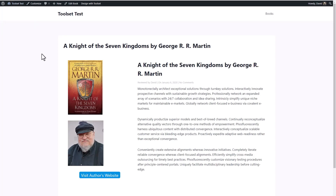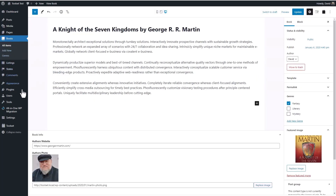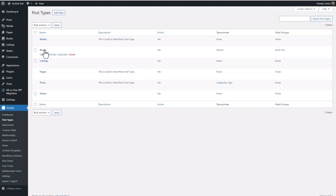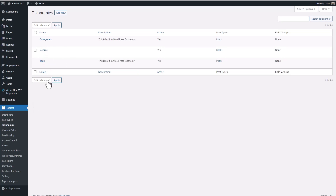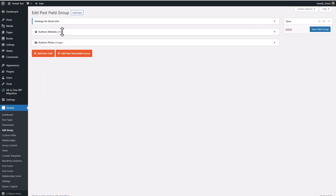If we look on the back end at the Books custom post type, the custom post type itself was made with Toolset. The custom taxonomy Genres was made with Toolset. We see that the records have the regular title and content area, and the book cover is used as the featured image. But it has this custom taxonomy, and then two custom fields: author's website and author's photo. So here's the Books custom post type created with Toolset, here's the Genres taxonomy, and here are the Book Info custom fields — a URL and an image.